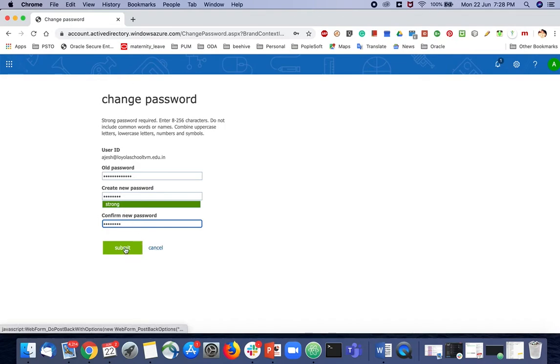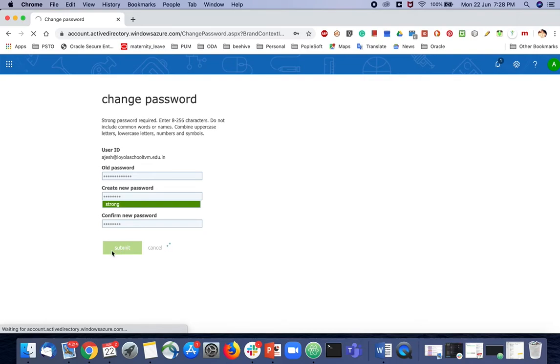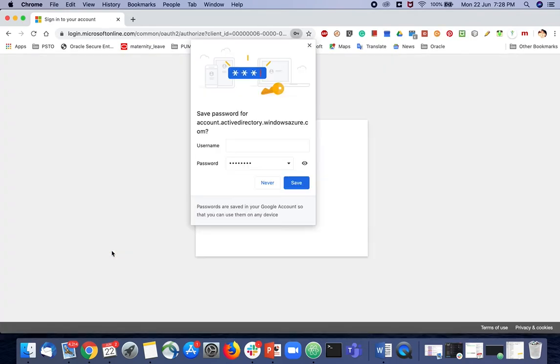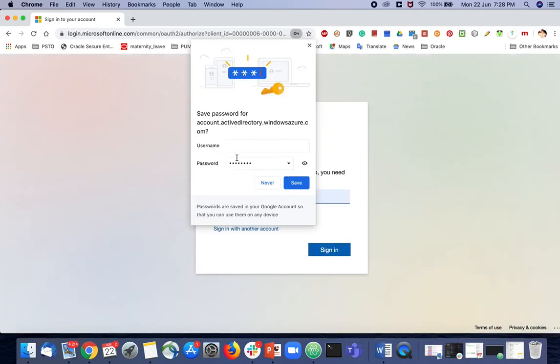Now this is a strong password. Your password is set.